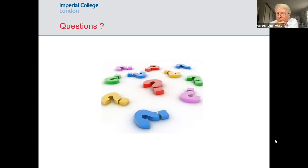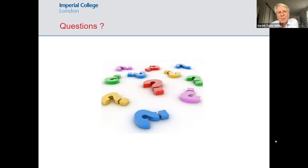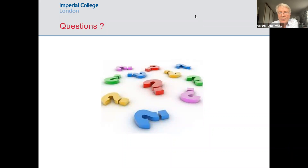Gareth closes by thanking Aubrey for a really fascinating and thought-provoking tour of emerging infections, noting the talk will go up on the website and that there are a couple more lectures remaining in the series.